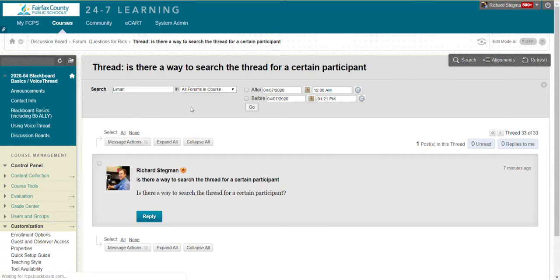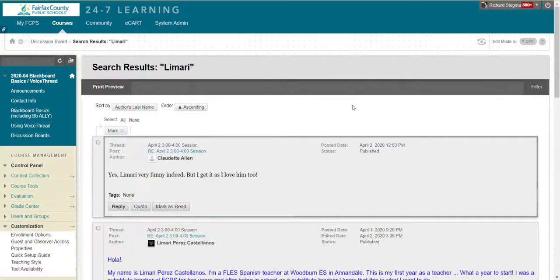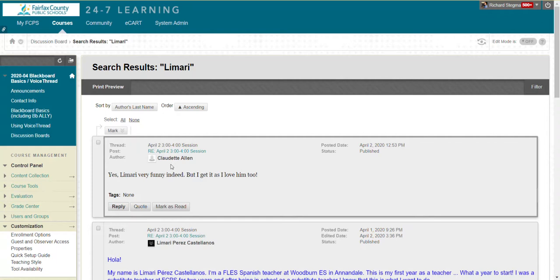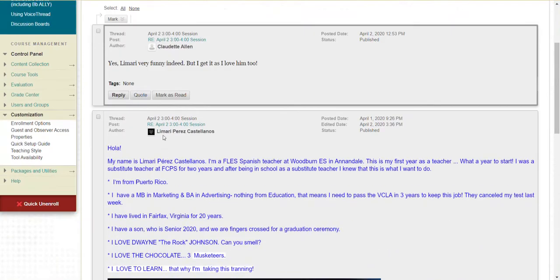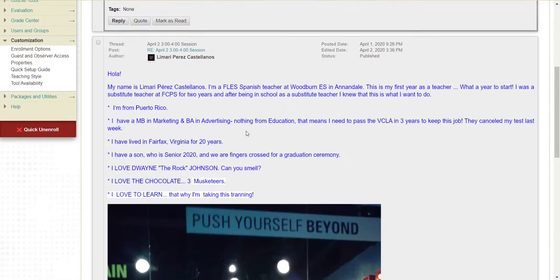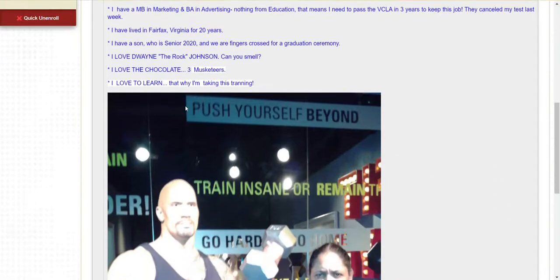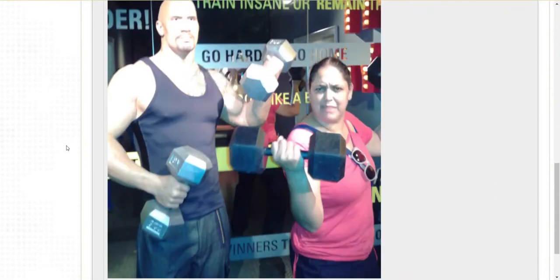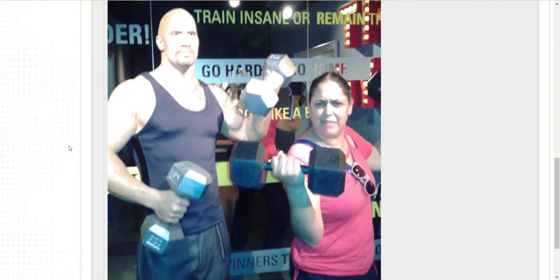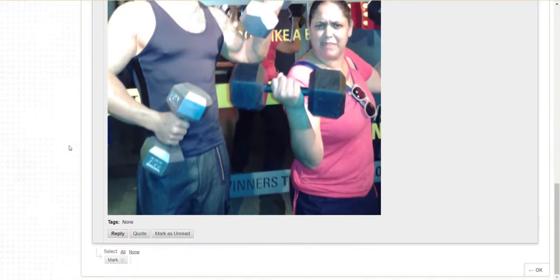And that will search all forums in the class for the posts that have Lamari anywhere in that. So notice this first result, Claudette actually made it, but Lamari was in the text of the body of the post. Scroll down here, here is Lamari's post she made herself. And this is the one I'm looking for that shows her with Dwayne The Rock Johnson. So it looks like she has a thought in Madame Tussauds. So that's her.